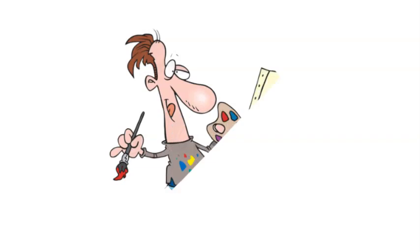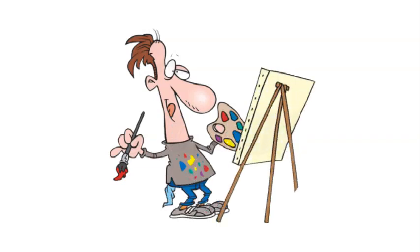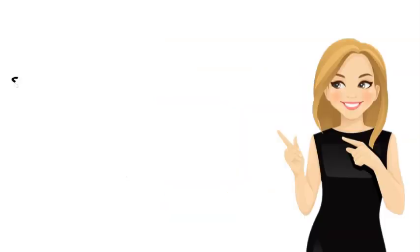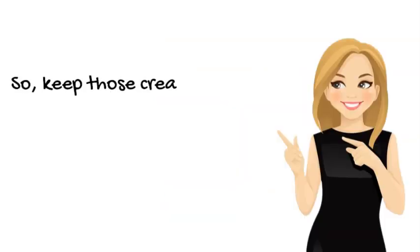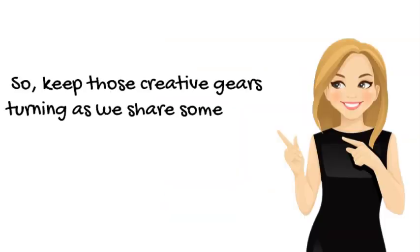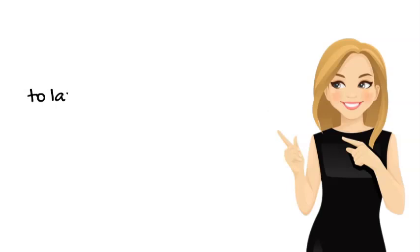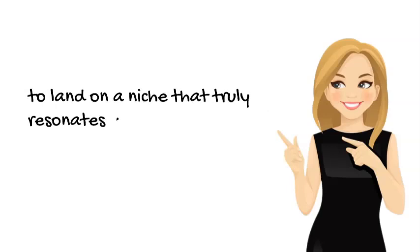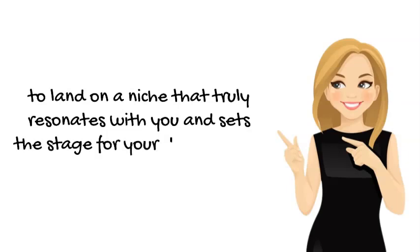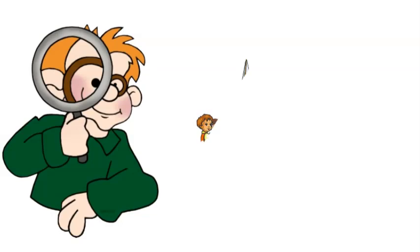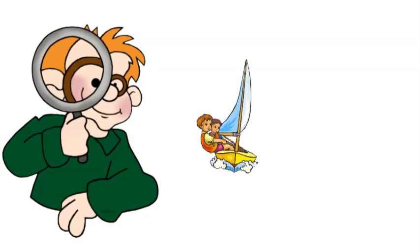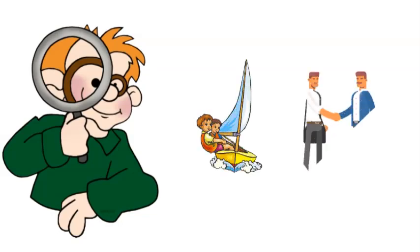Additionally, we want your niche to reflect your passion, skills, and budget. It's like choosing the right colors to paint your masterpiece. So keep those creative gears turning as we share some nifty tips and tricks to land on a niche that truly resonates with you and sets the stage for your dropshipping triumph.